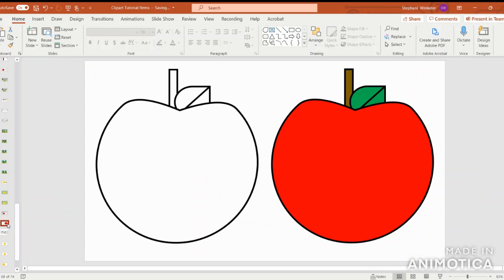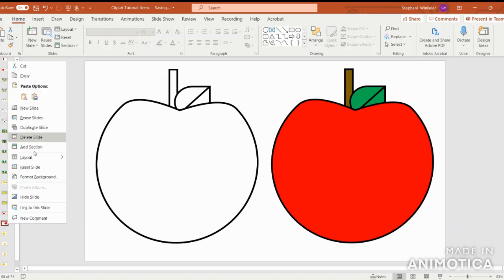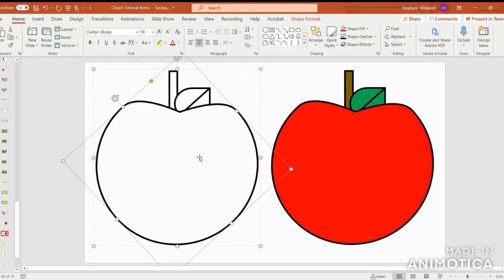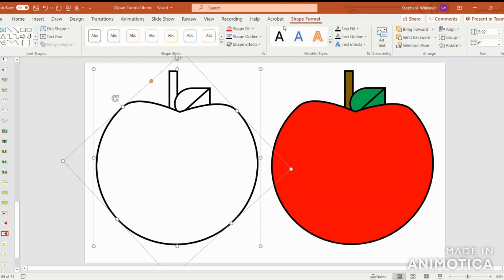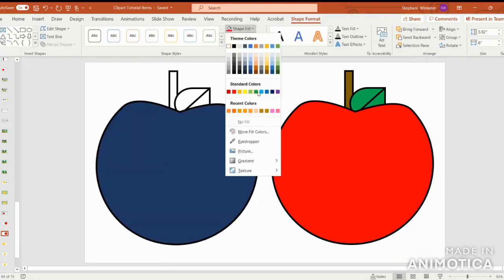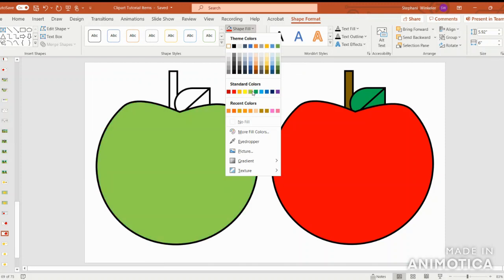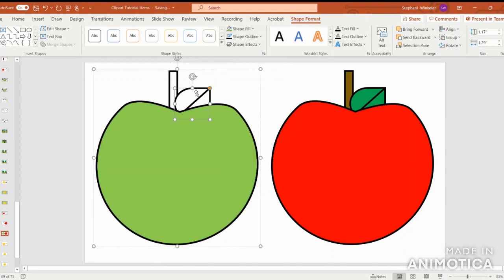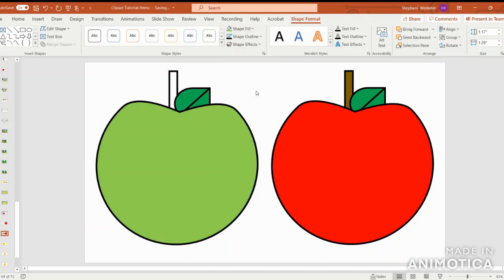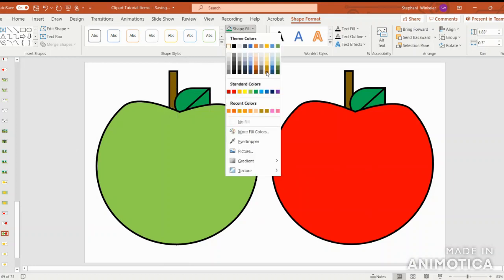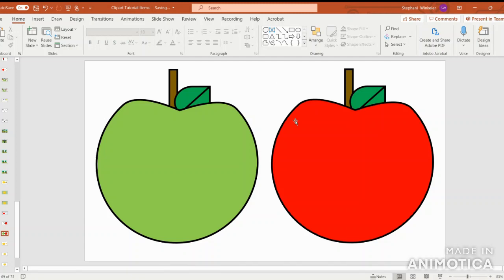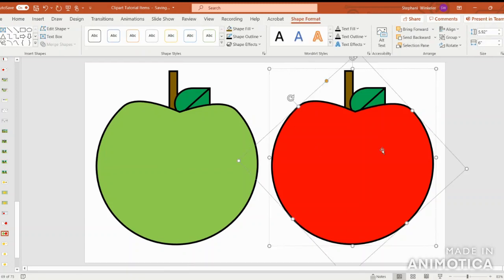And then if you'd like, you can go in. I'm just going to duplicate my slide so that I have my apples here. And then I want to go ahead and create different color apples. So I'm going to go into shape fill and select a green apple. I'm going to make my leaf a darker green and stick with that brown color for the stem.